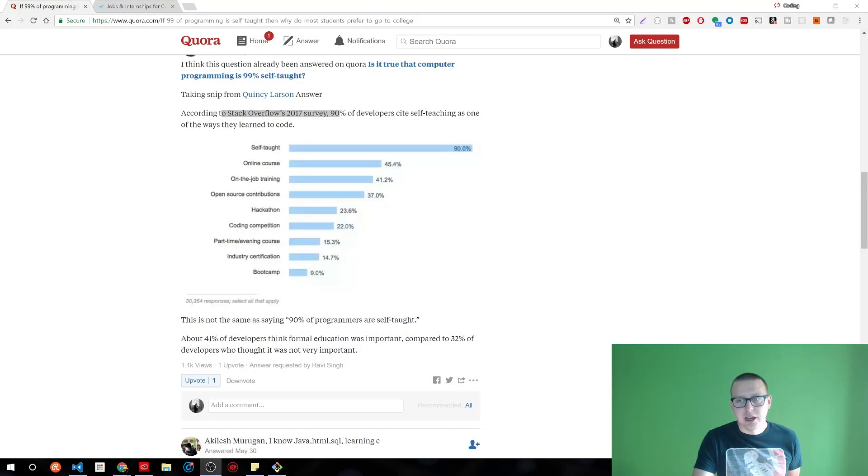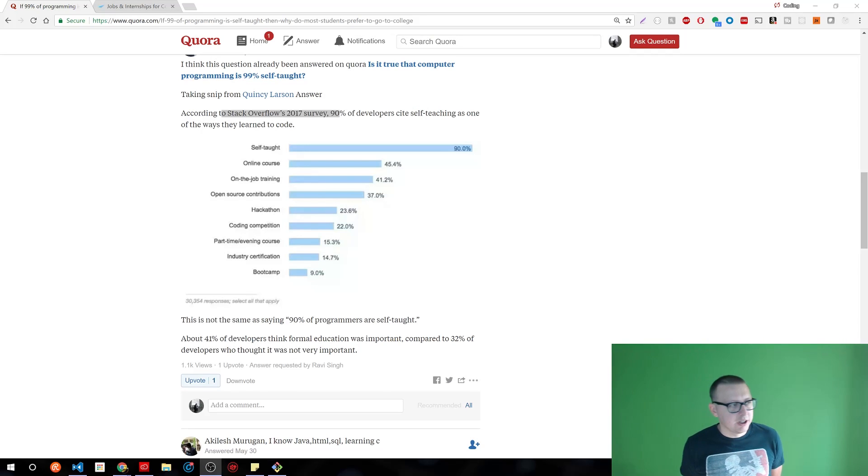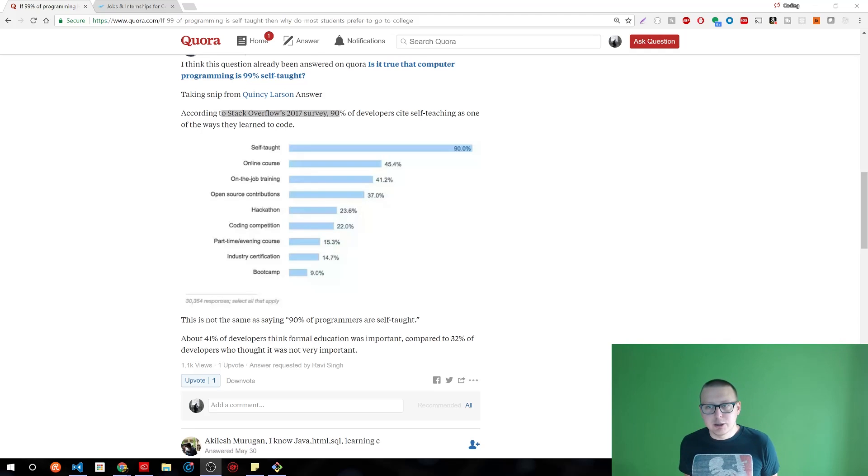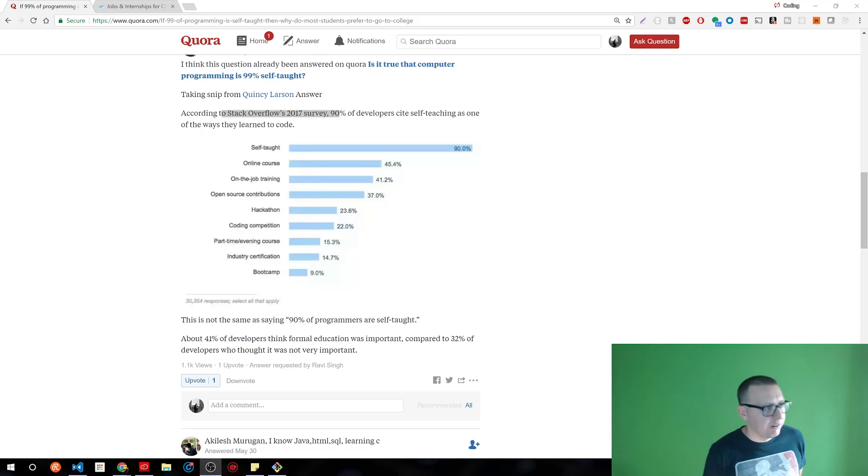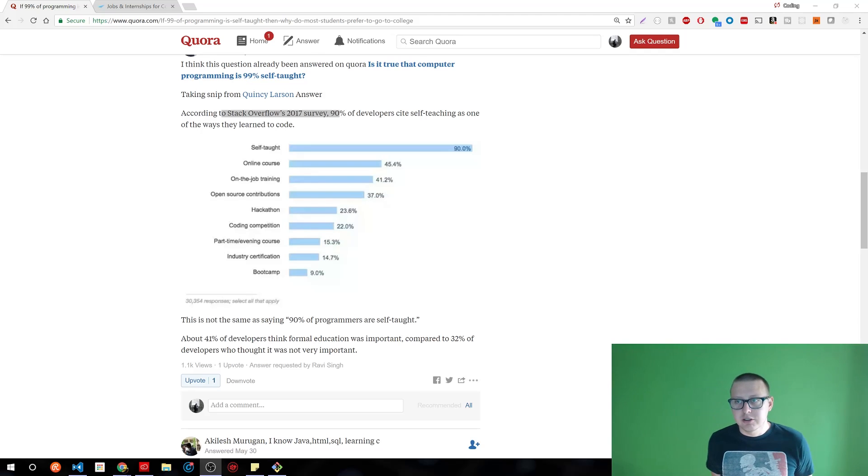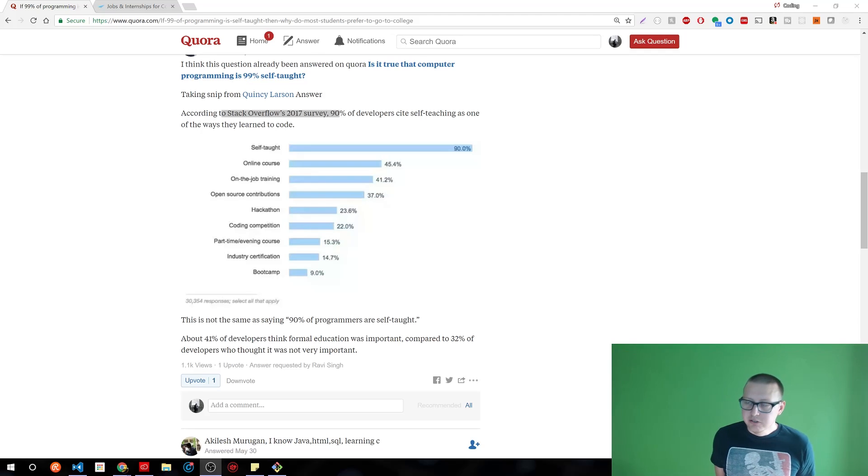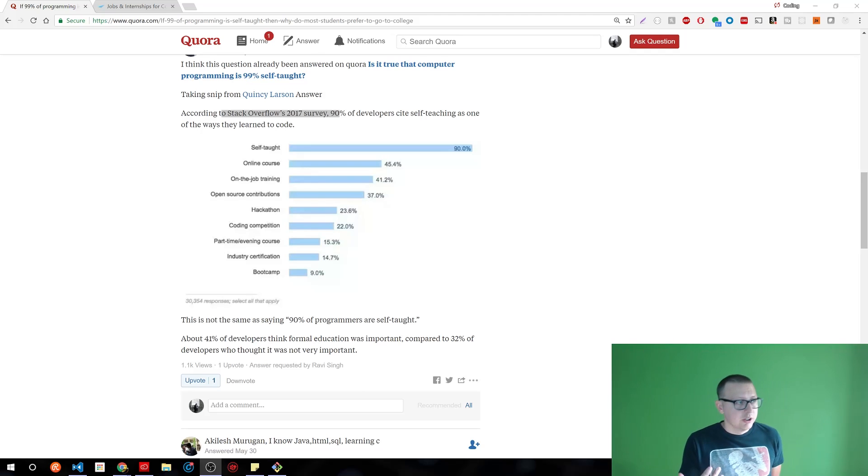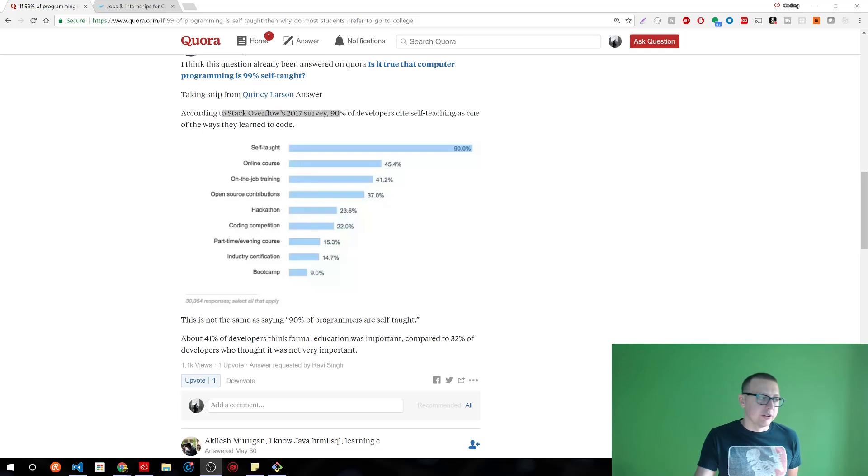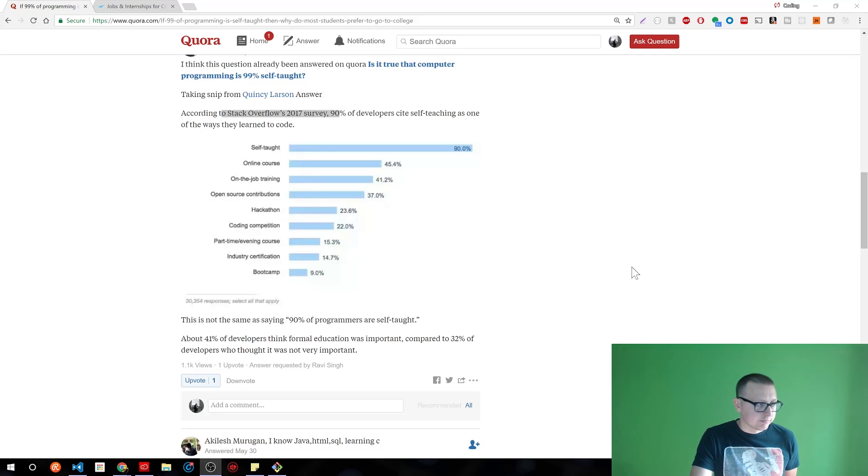You really have to continue learning, continue grinding, and continue to evolve. Real quick, I'm going to show this one segment of a survey from Stack Overflow. This is from Stack Overflow's 2017 survey, of which 90 percent of developers that were surveyed—I believe it was about 50,000 or so people answered the survey on their site—consider themselves self-taught, are self-taught as one of the major ways they've learned.